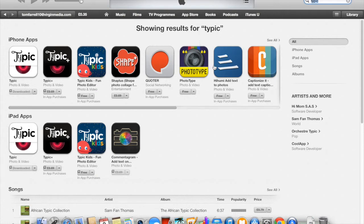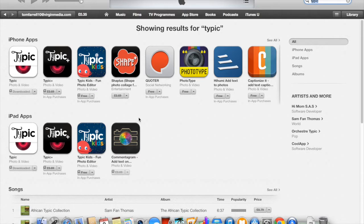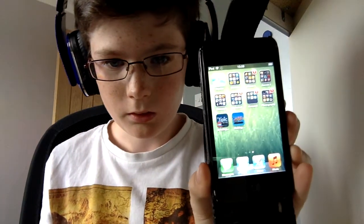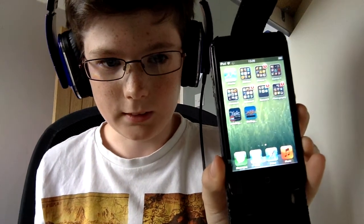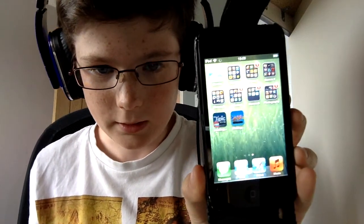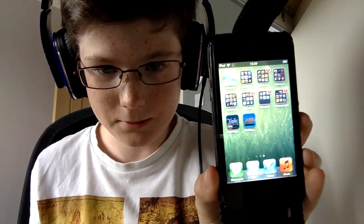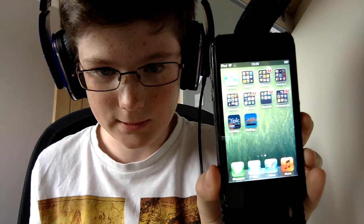I'll do my password and you can see it's now downloading.